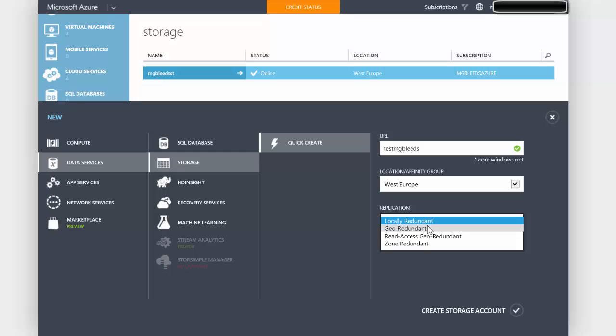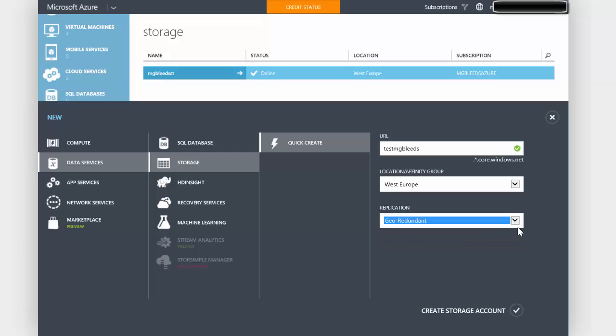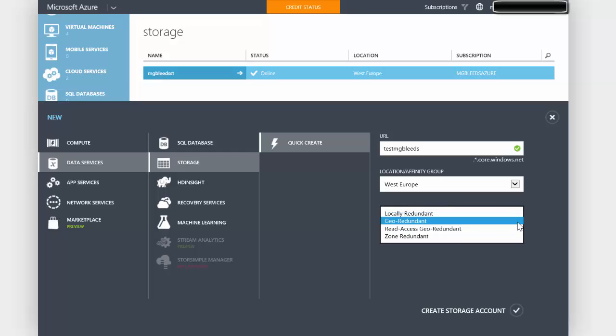if I choose geo redundancy, Microsoft will have another three VHD files in a data center in Northern Europe. So if we lose the entire Western European data center, my virtual machines will be started using the VHD files in the Northern European data center. You are paying more for this service.